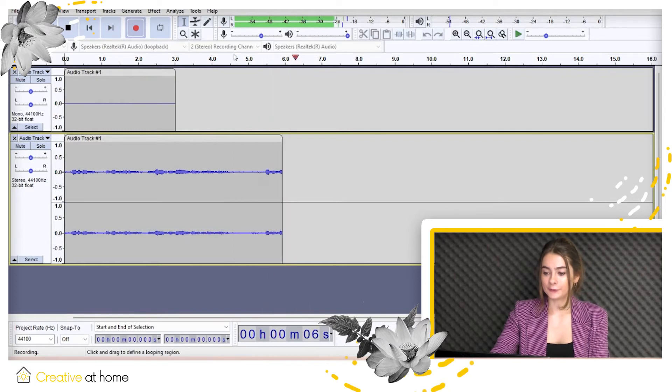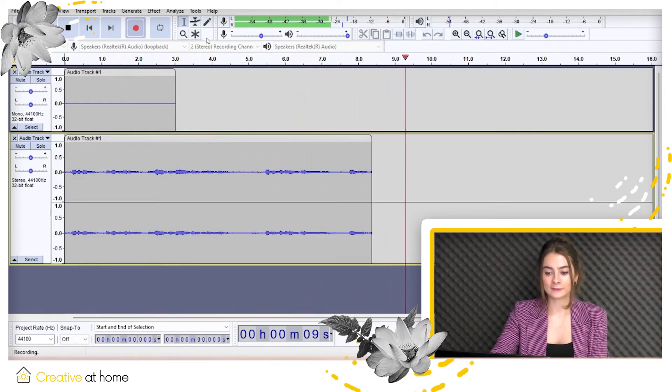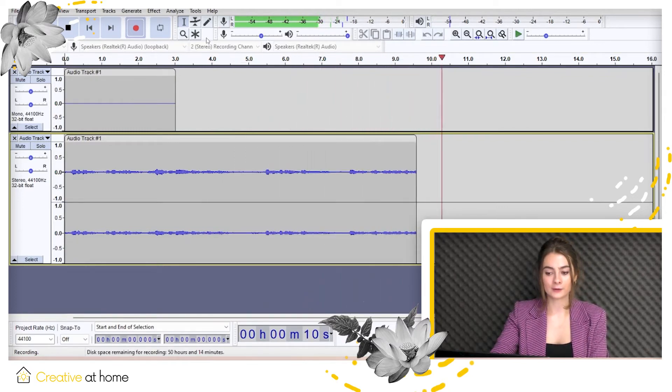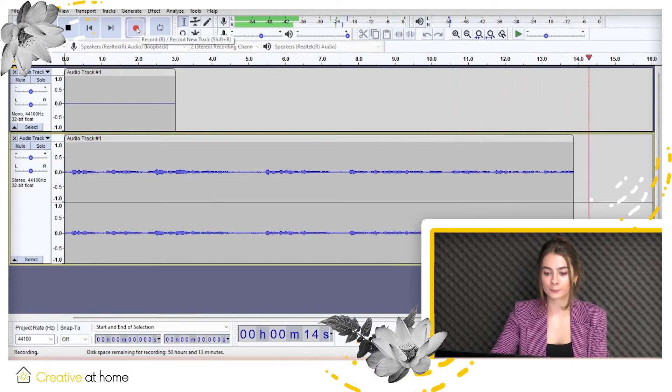You can either record some sound or import an existing sound file by dragging and dropping it into the project window.